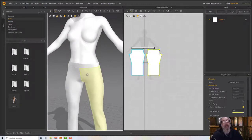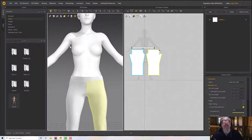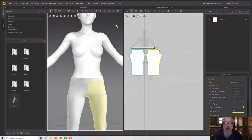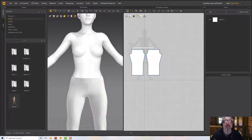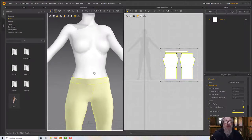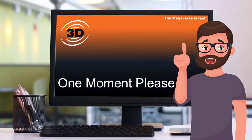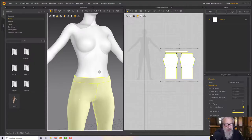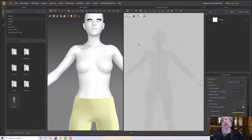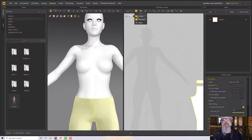The pants fit much better now. I won't add a zipper or more detail because I'll have a t-shirt over the top and then an apron over that — nothing under here will be visible. Let's pop the pants to one side and start on the t-shirt. We'll start with the Polygon tool.